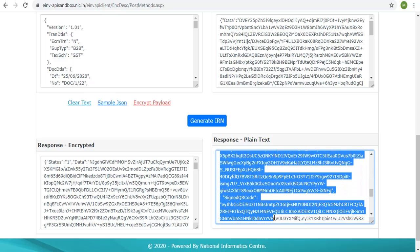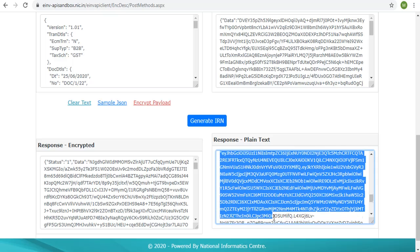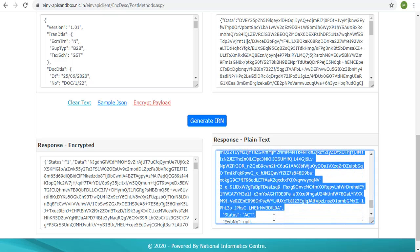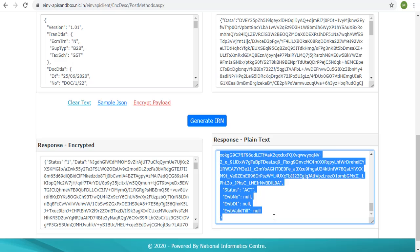Other POST APIs work similarly. The difference would be in the endpoint and the request payload in the request plain text box.